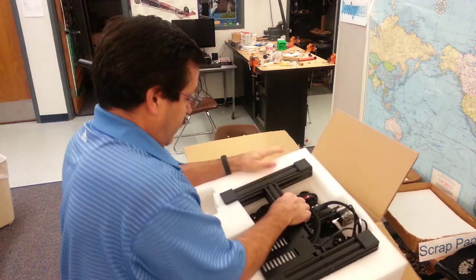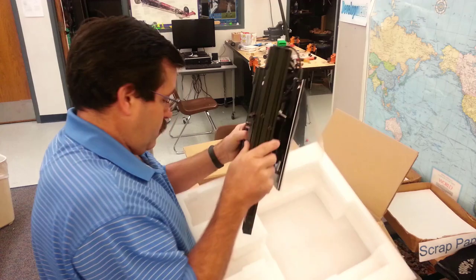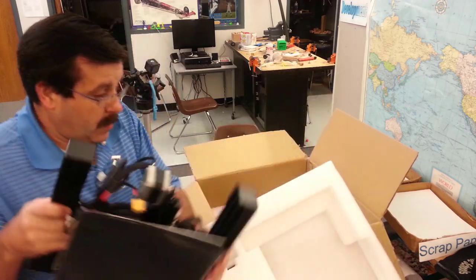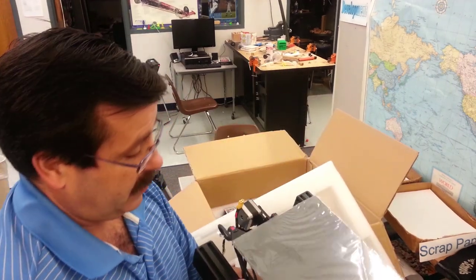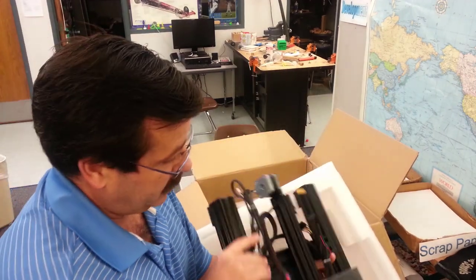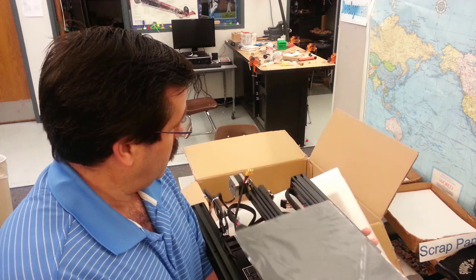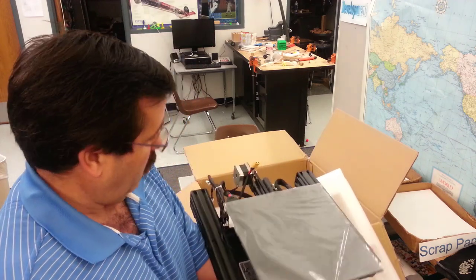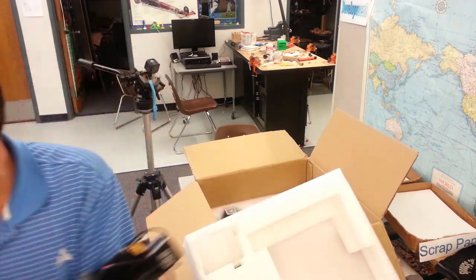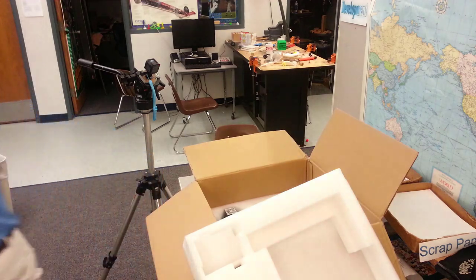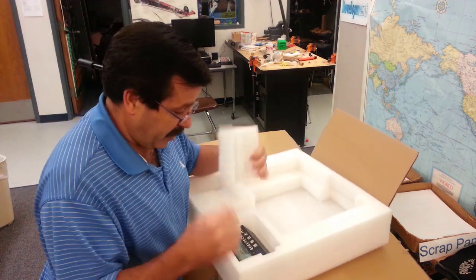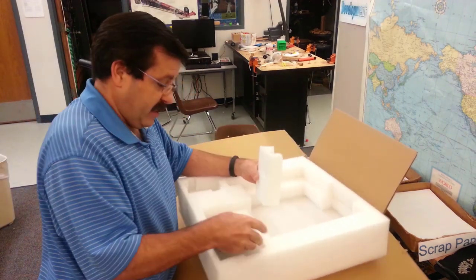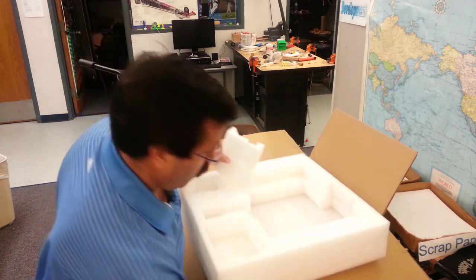I'm going to pull it out of the foam. Glass bed. And all assembled, just needs to be connected. I'm going to set this behind us for a moment, see if there's anything in these pouches. Yes. The controller.